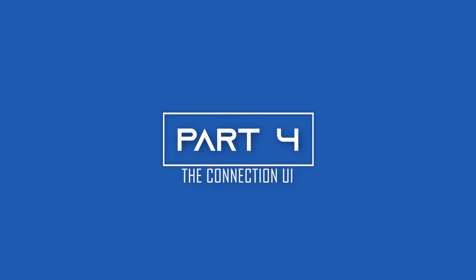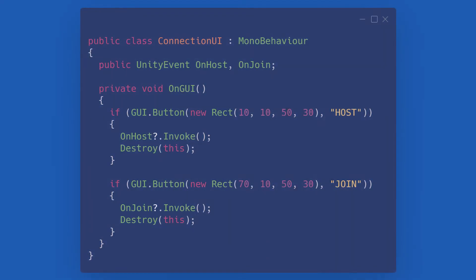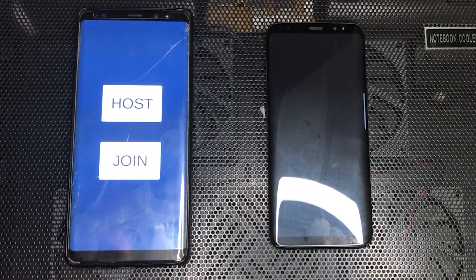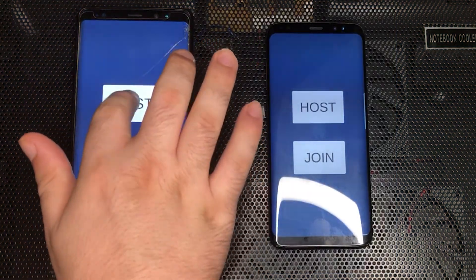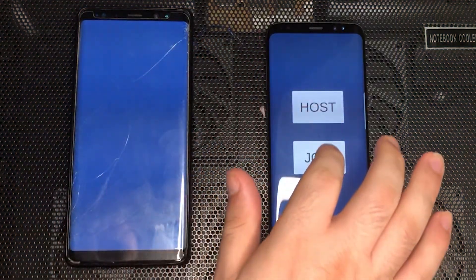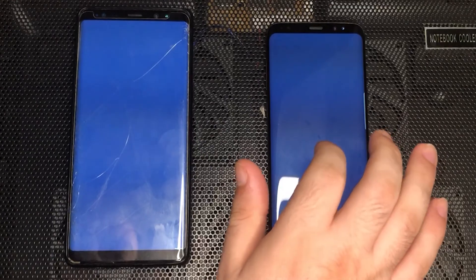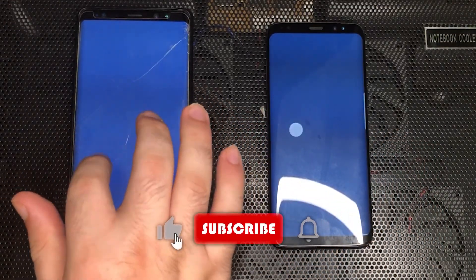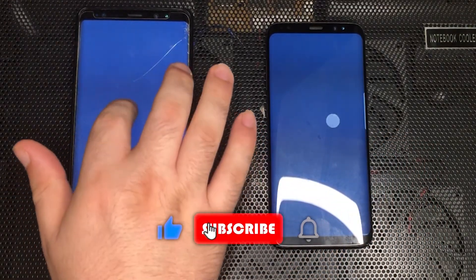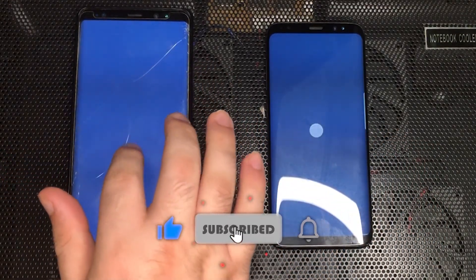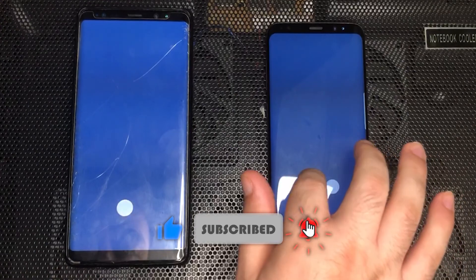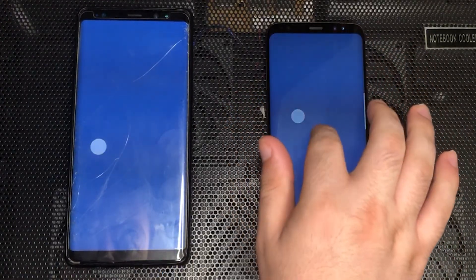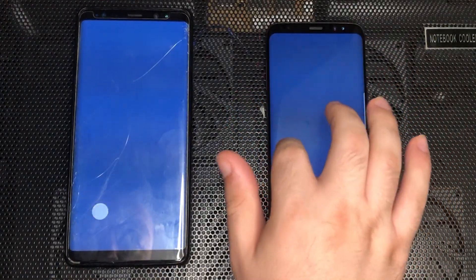This last section is dedicated to a small utility class that we can use to either host or join using Unity's own GUI hook. Thank you very much for watching, and I hope you find this video useful to make your own Wi-Fi games in Unity. If you enjoyed the tutorial, please leave a like or a comment, and consider subscribing for more content like this.